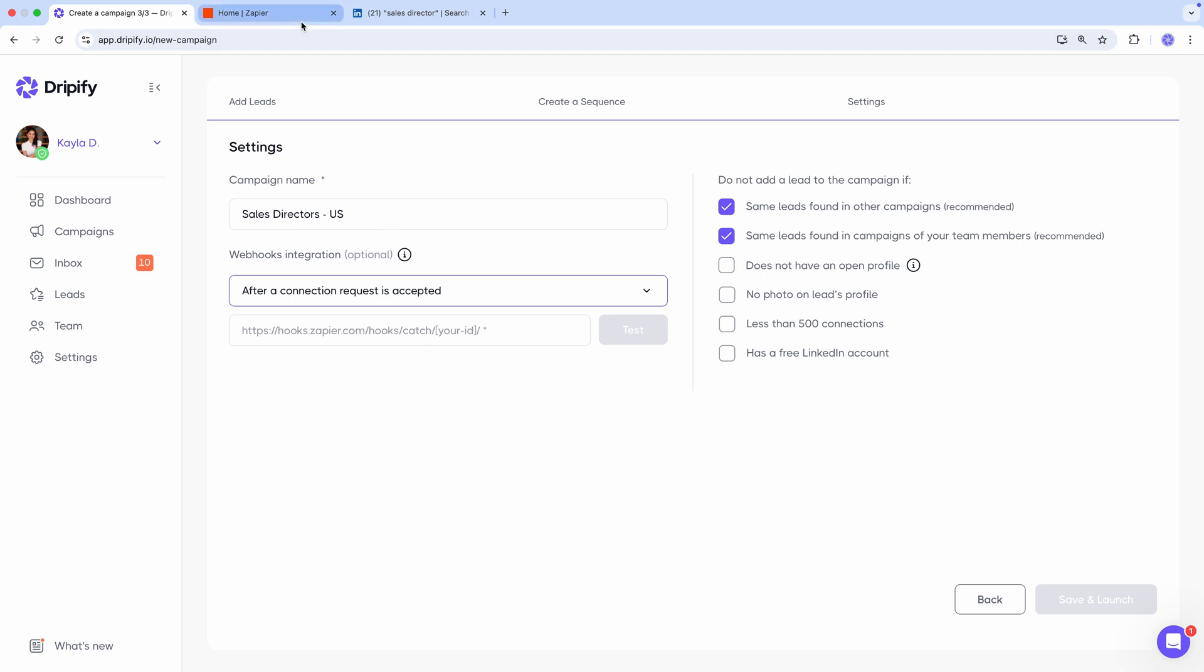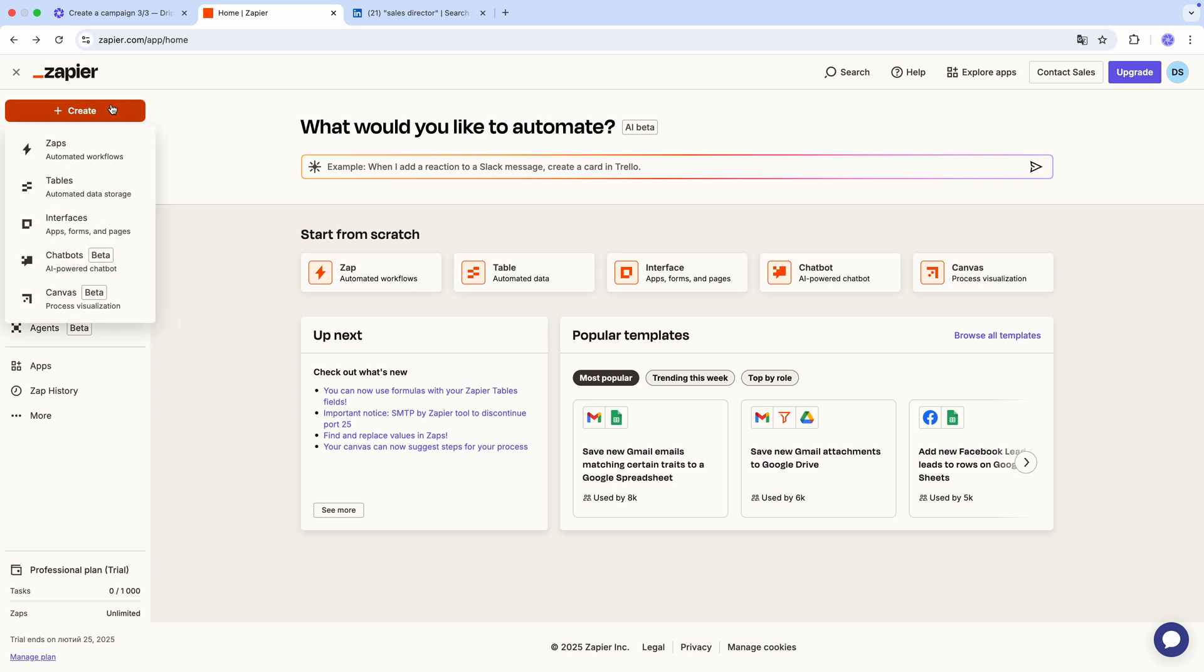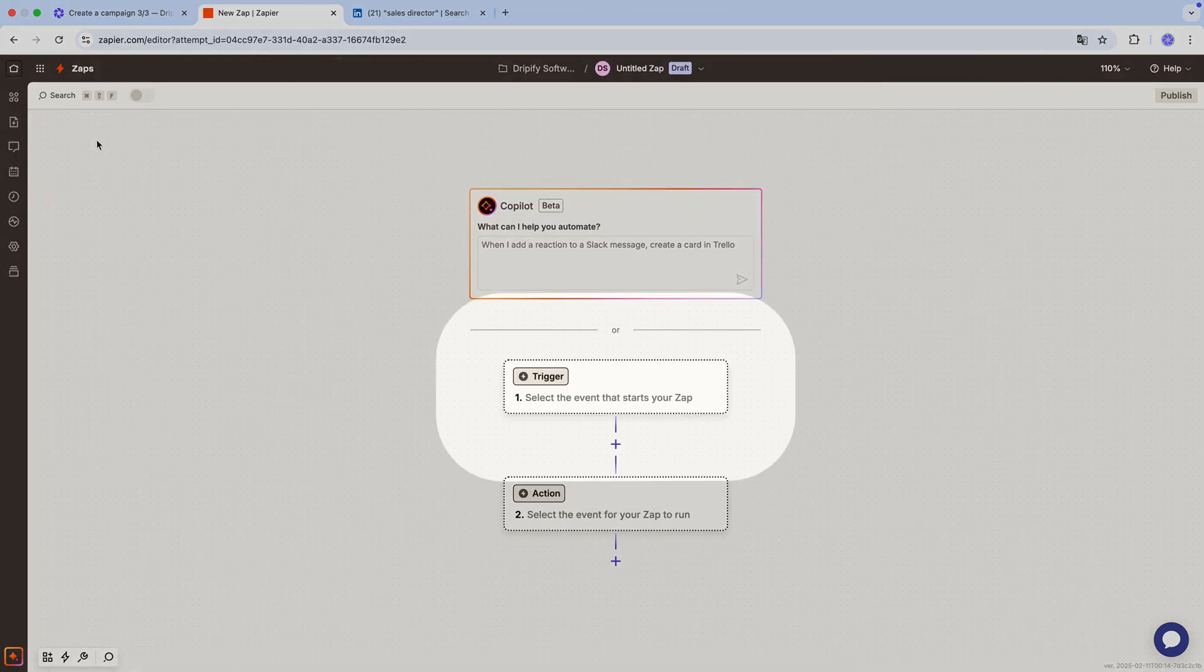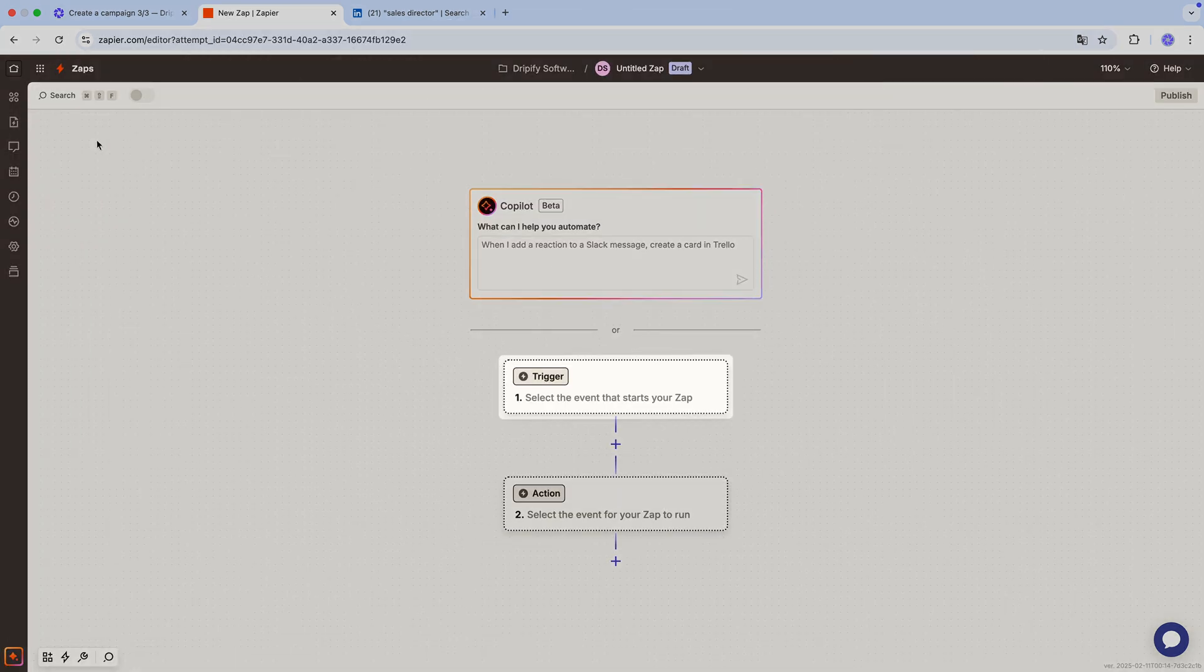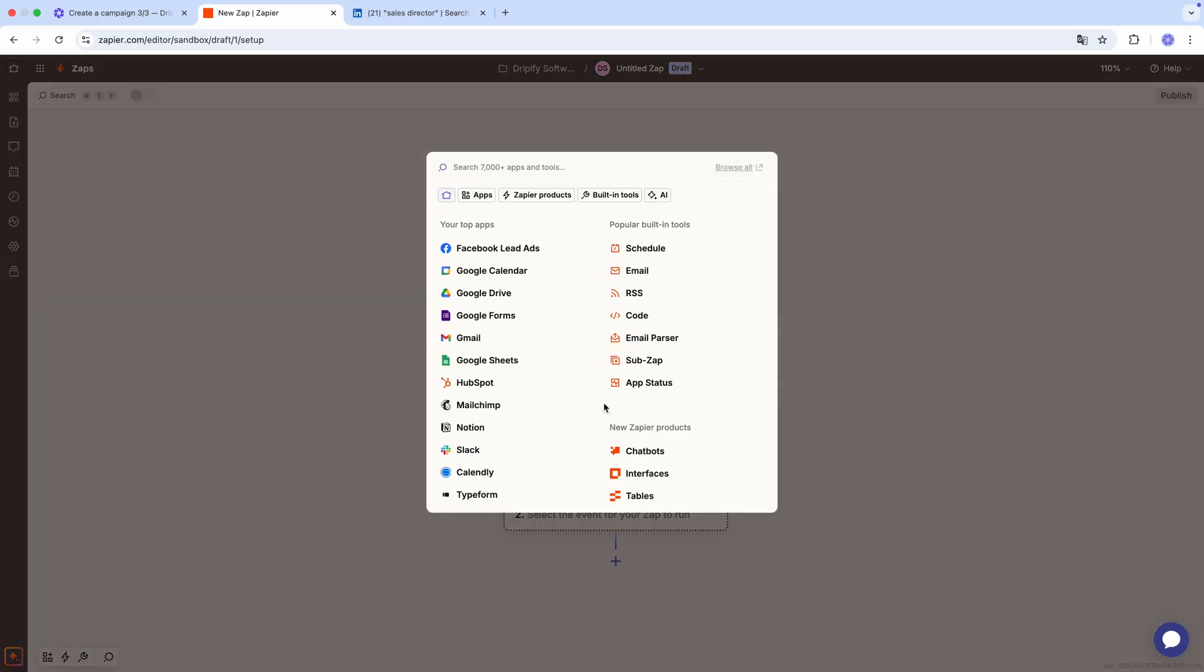For this, head over to zapier.com. Now we need to create our first zap. The first step is to choose the trigger, which is the event that starts the workflow. For this, select webhooks.